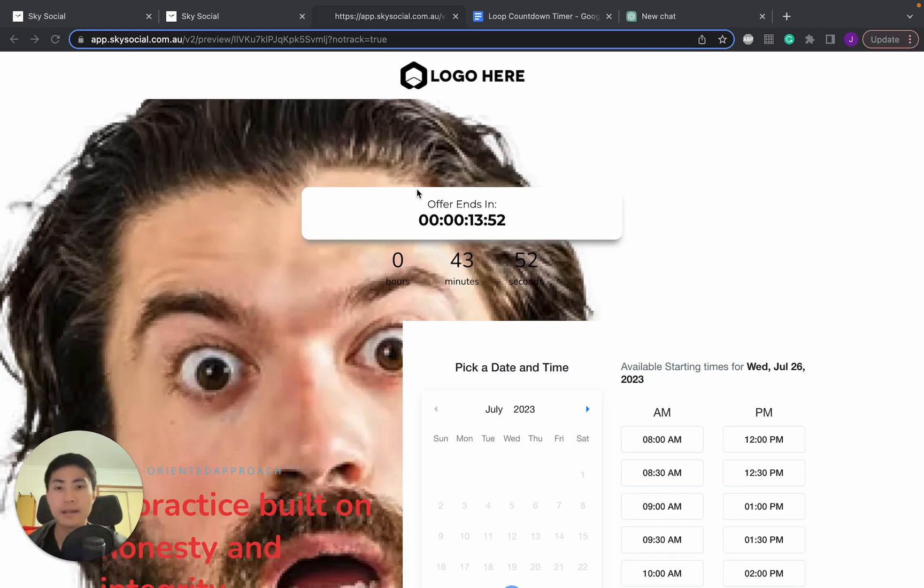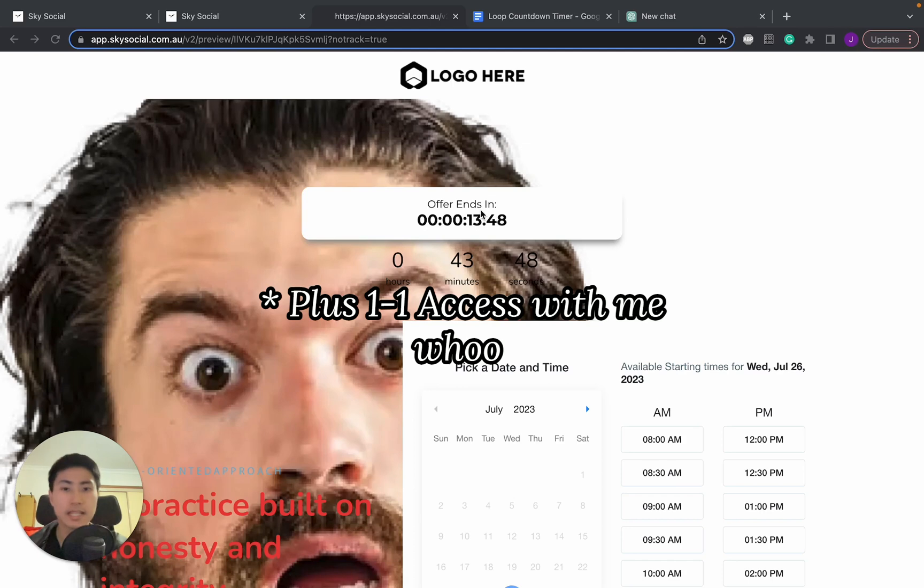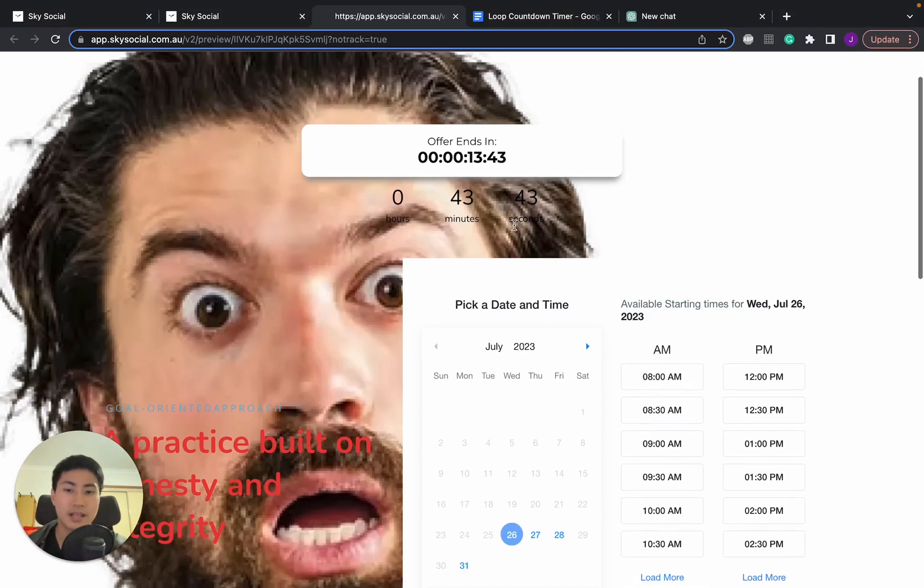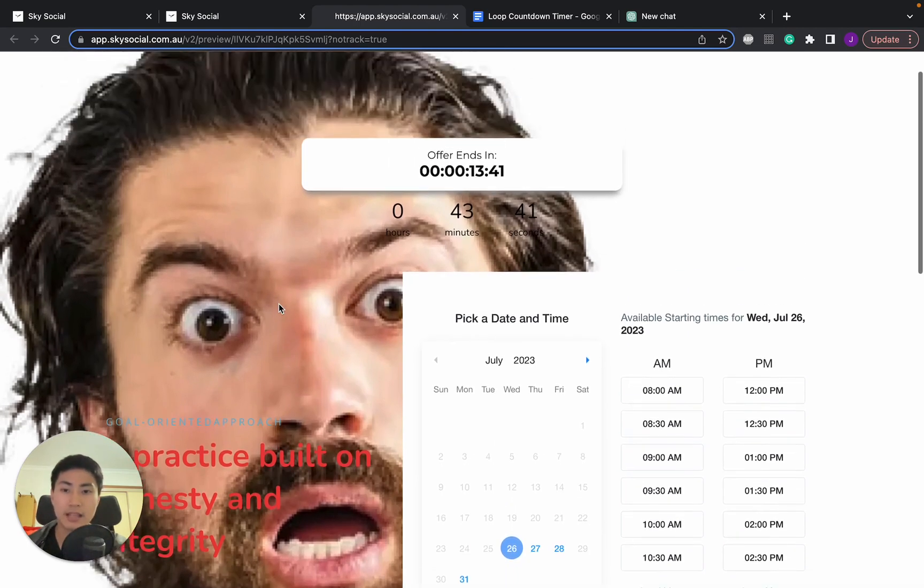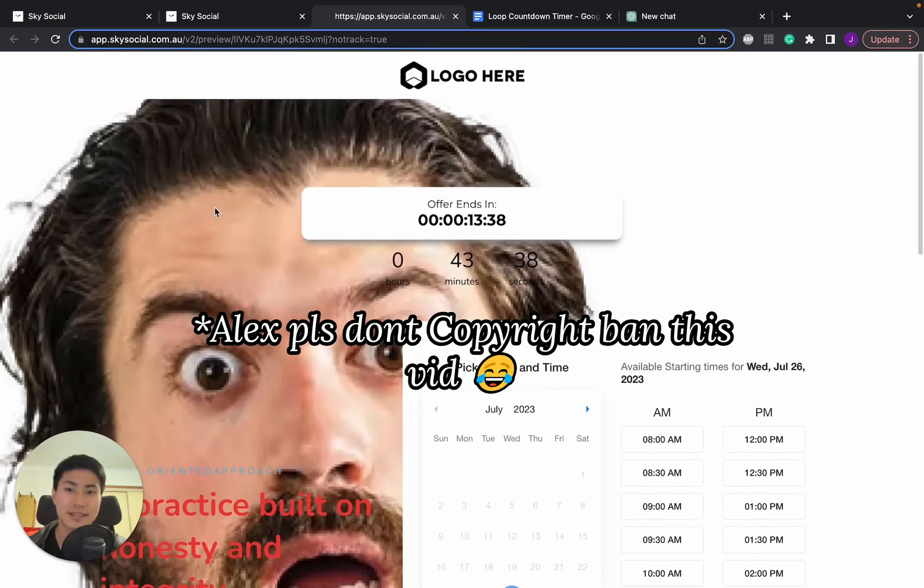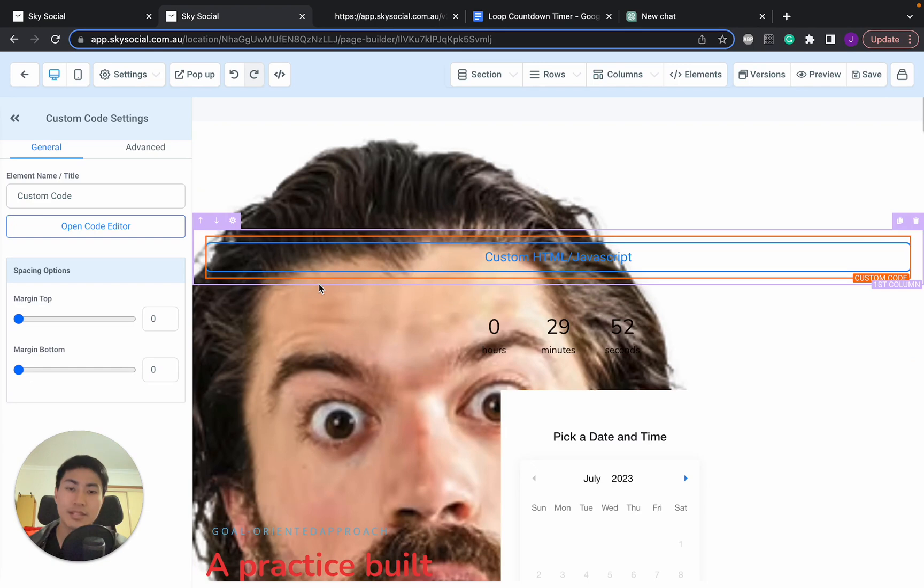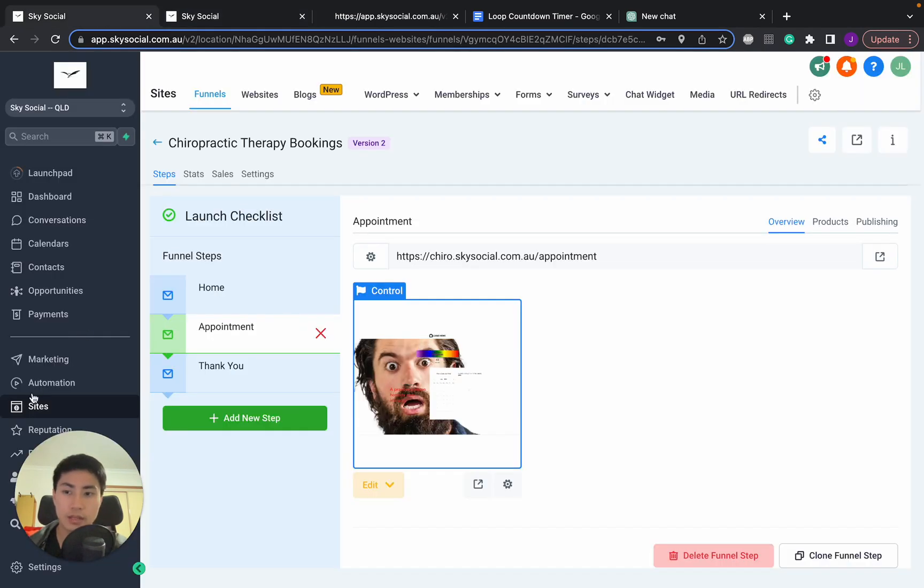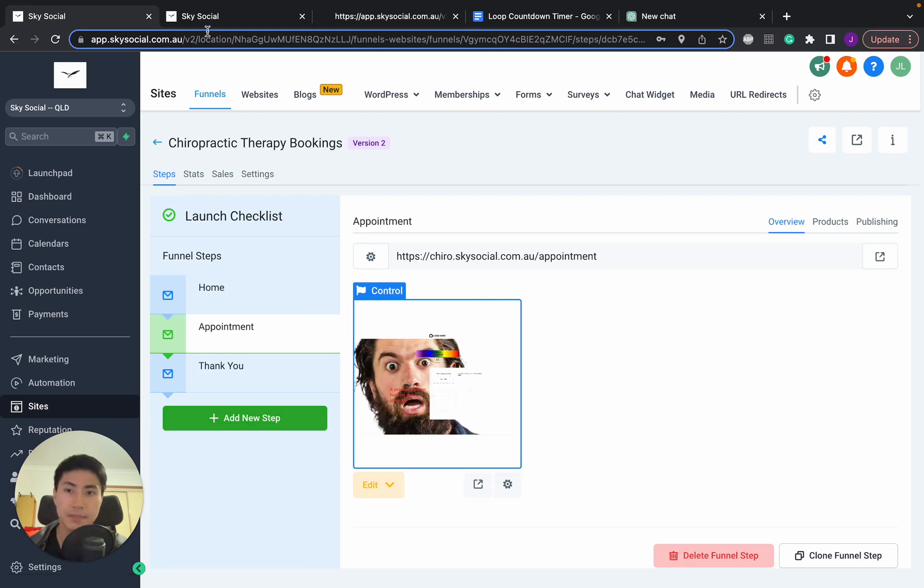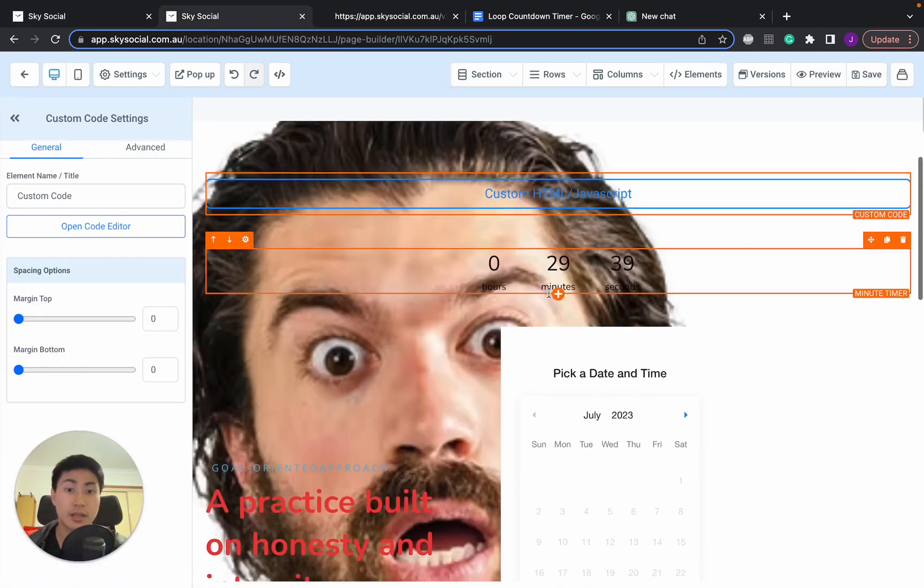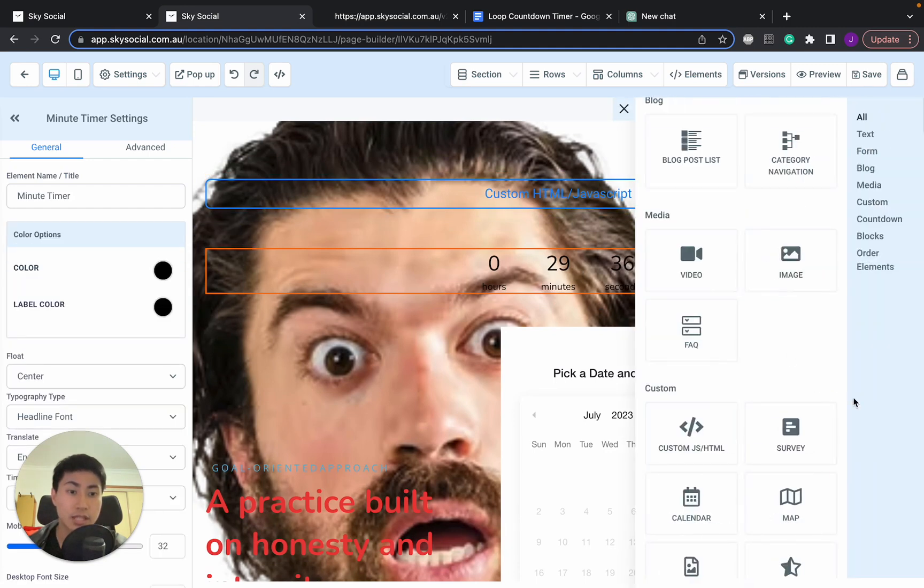But today we're going to show you how to do this 'offer ends in 13 minutes'. This is just a random website that I've built on Go High Level. I've just chucked Alex Hormozi's face on as the background just for fun. And how we're going to edit this is we're going to go into our website editor. For those that don't know how to get to this page, you simply need to go into Go High Level, go into sites, go edit, and go edit in a new tab.